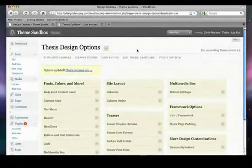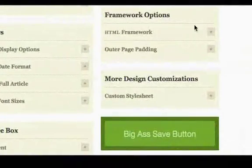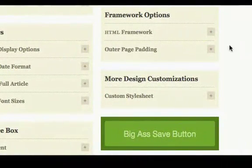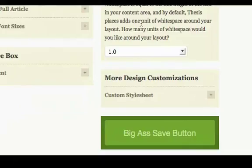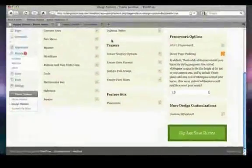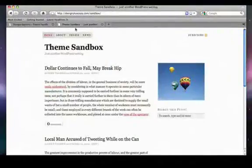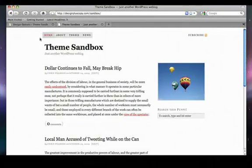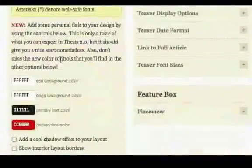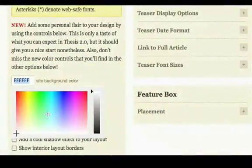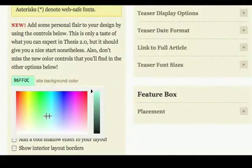Go over here to framework options. We can see that there's an outer page padding — let's take a look at that. Right now the outer page padding is one. What the outer page padding is, is like a spatial gap around your layout, which is seen right here on the left, on the right, and also on the bottom. If you set a background on your layout — let's do that real quick — if we were to set a background color just for the sake of example, we'll do something like this.